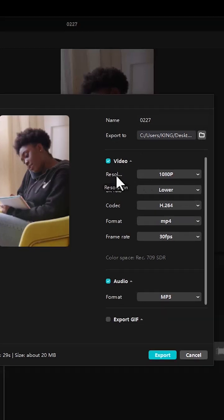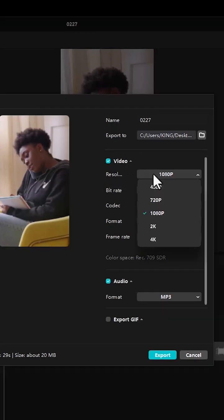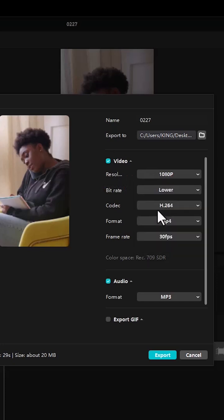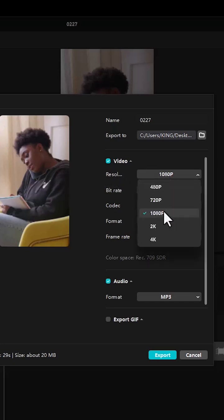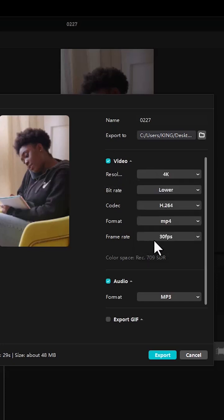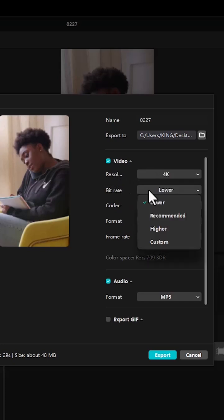Select a resolution that matches the resolution of your video. For example, if you shot at 1080p, export at 1080p. If you shot at 4K, select 4K. For your bit rates, leave it at recommended.